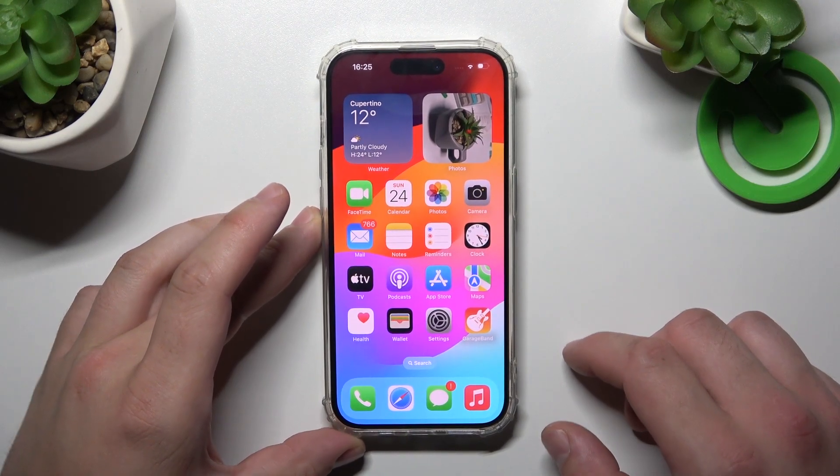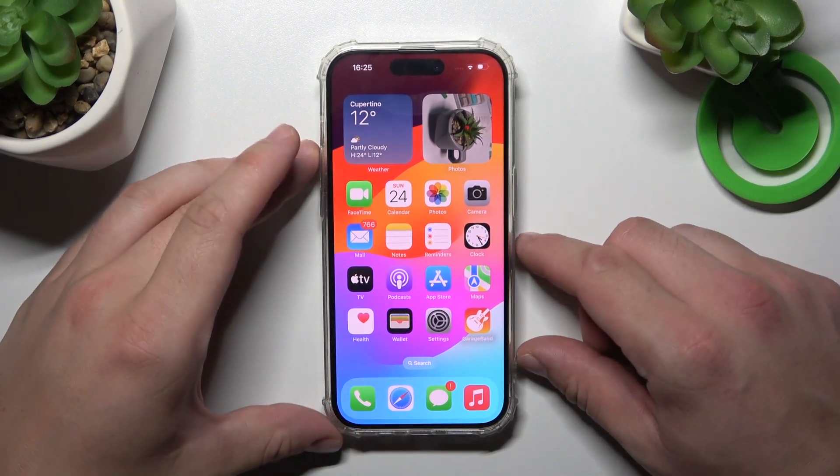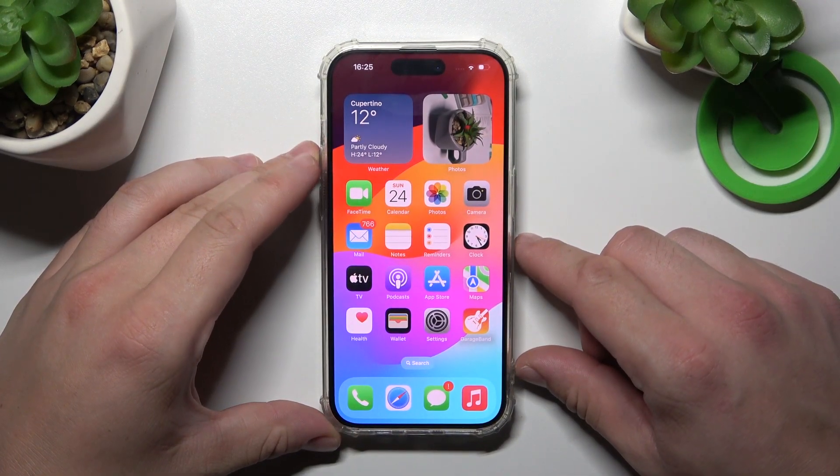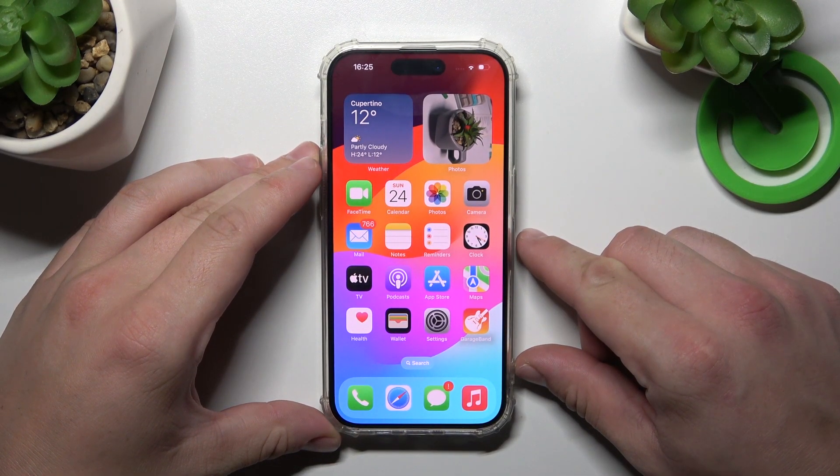Hello. In front of me I've got iPhone 15 Pro. In this video I'll show you how to use Siri on the lock screen.